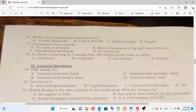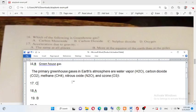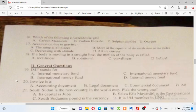Next question: Acceleration due to gravity is — A) the same at all places, B) more at the equator than at the poles, C) decreasing with altitude, D) all are correct. The answer is C — acceleration due to gravity decreases with altitude.